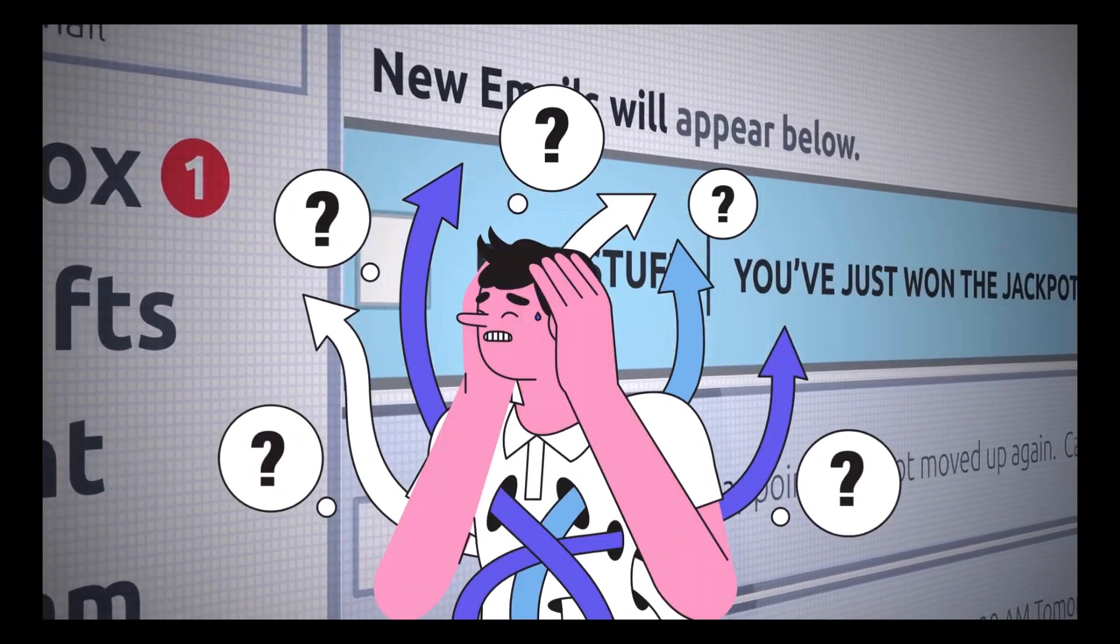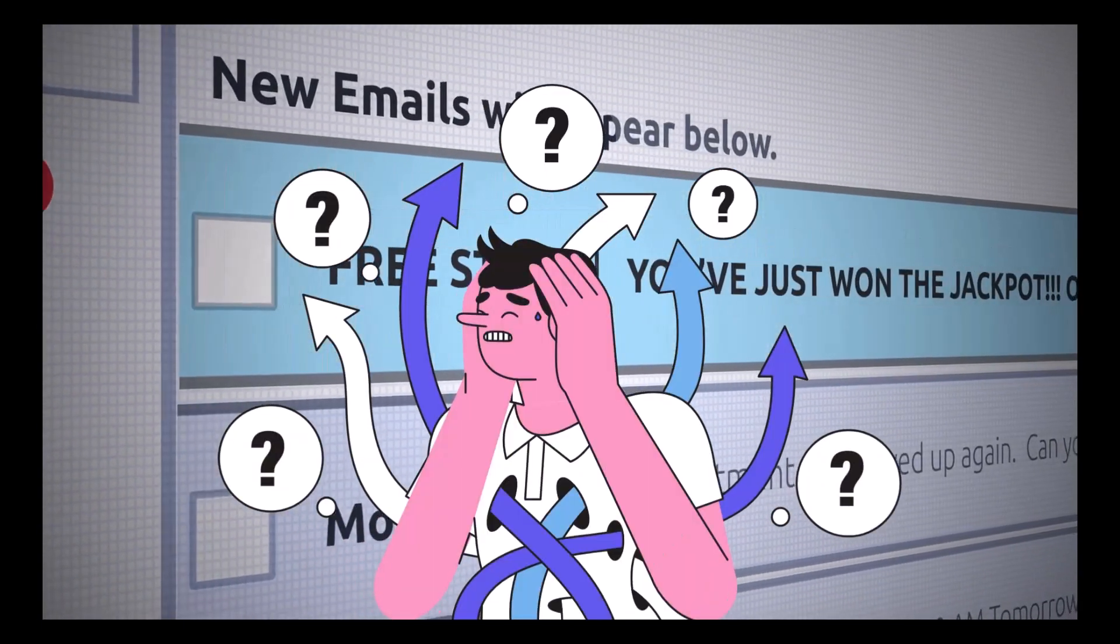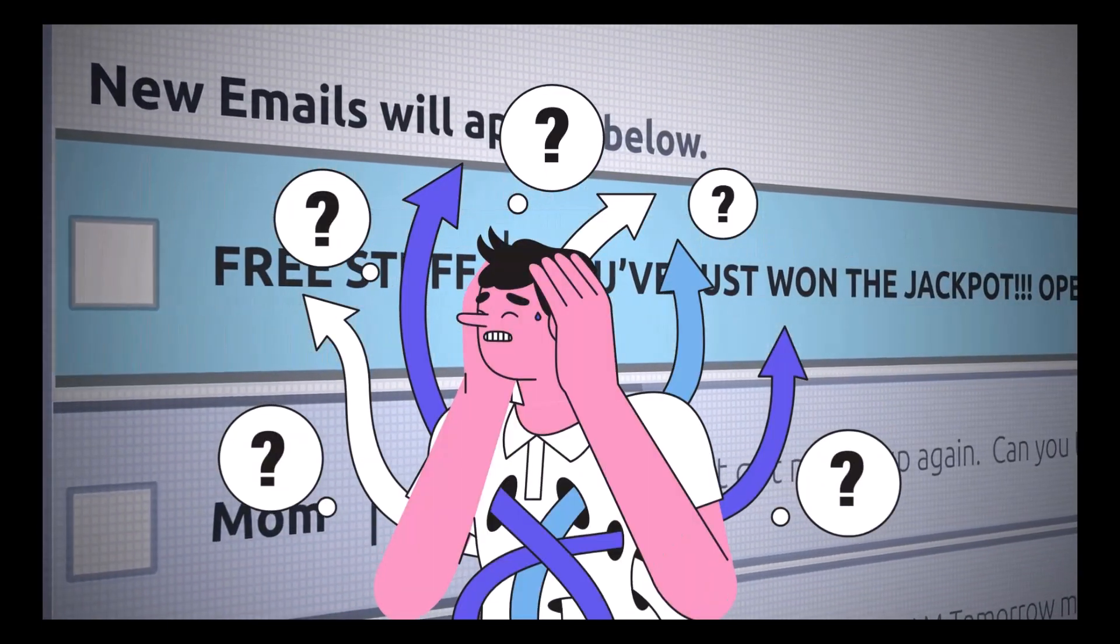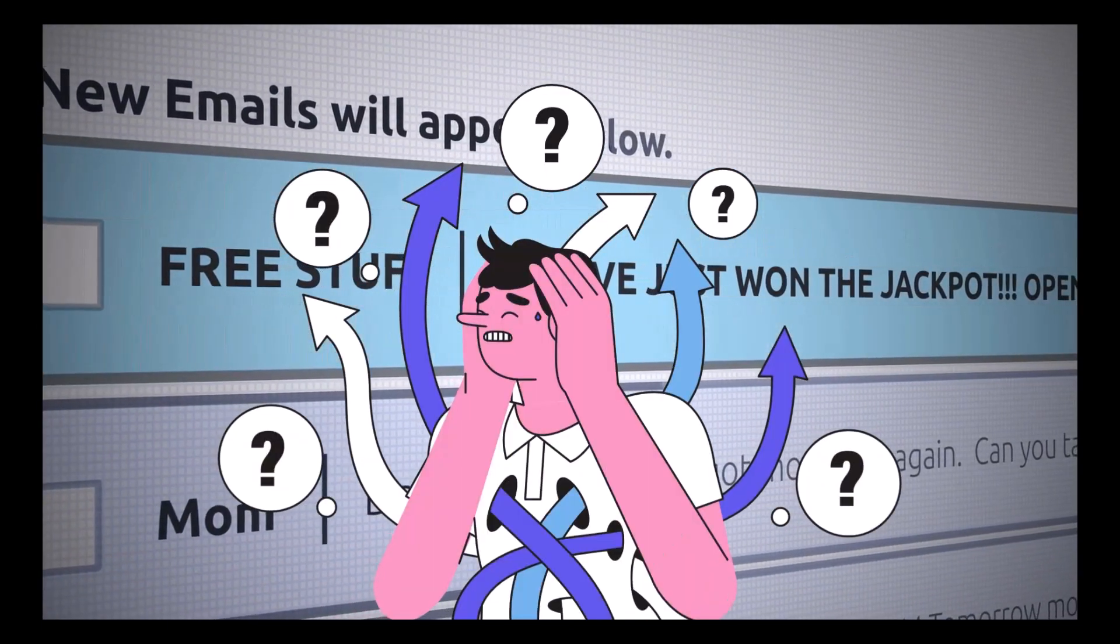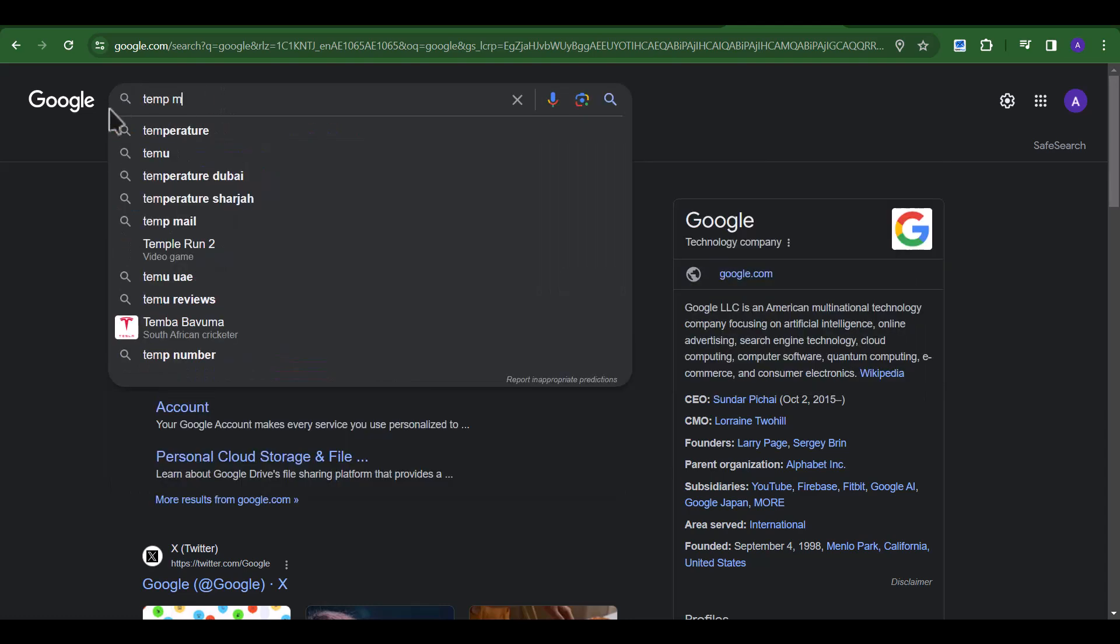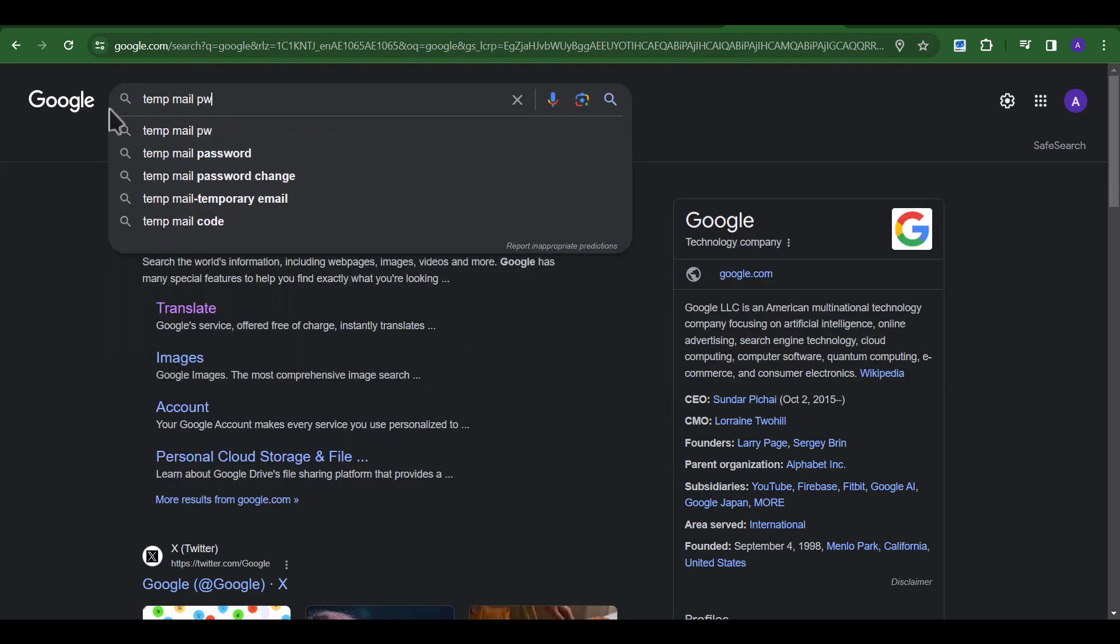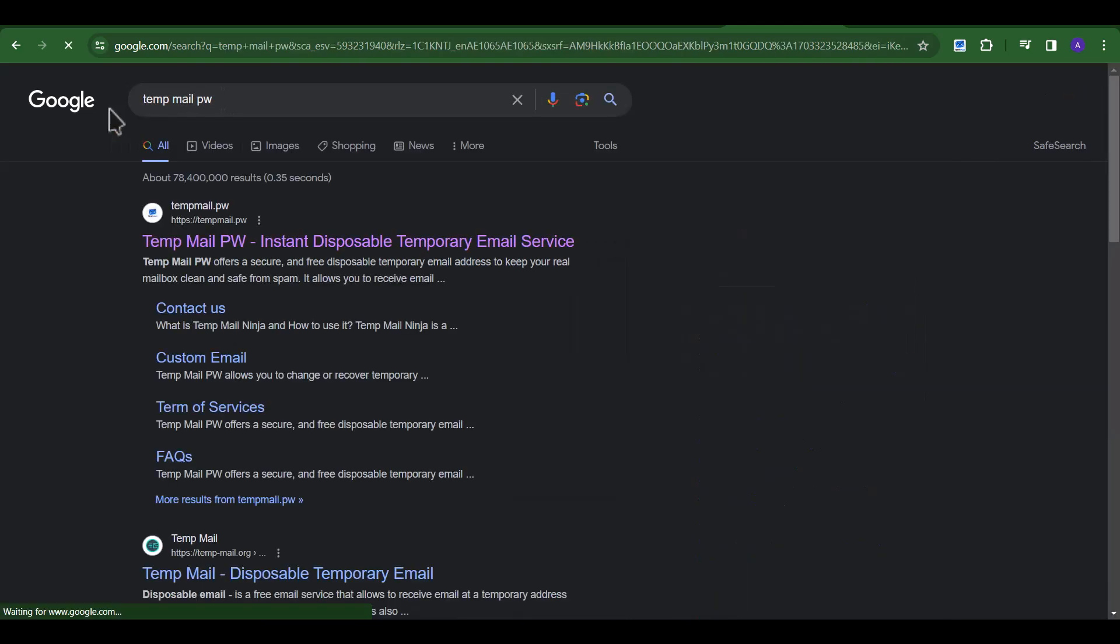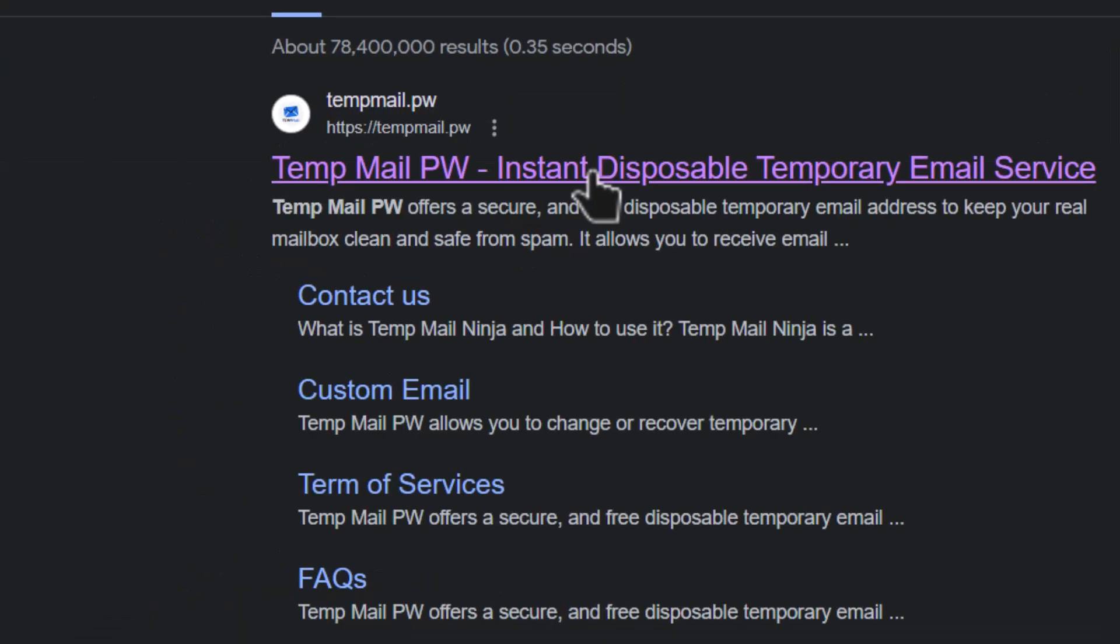If your TempMail is destroyed and you want to recover the same email address again, follow the steps. Go to google.com and search TempMail PW. Click on the first result.